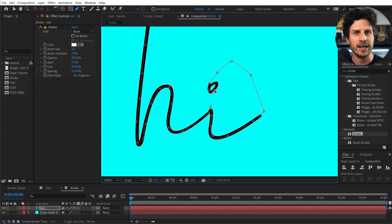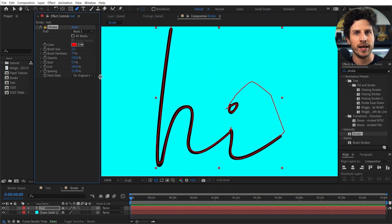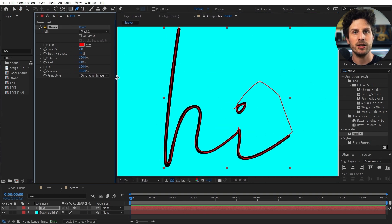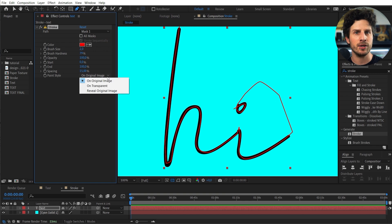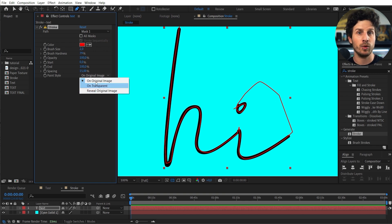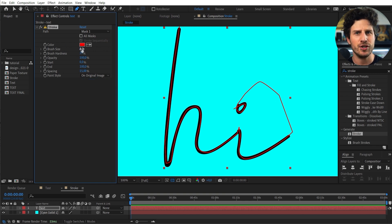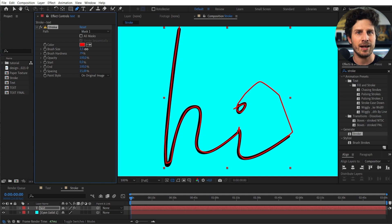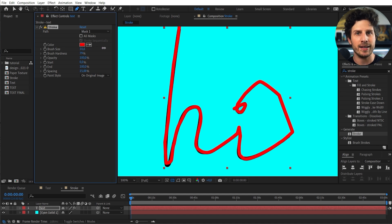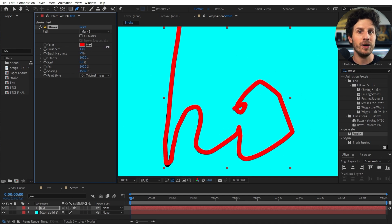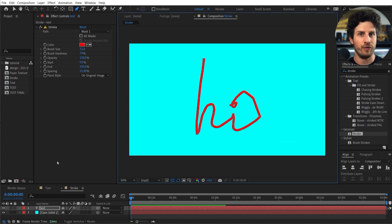But for now to understand the process. We have the mask and in the effect we can now set this to reveal the original image. So in our case this would be the text.